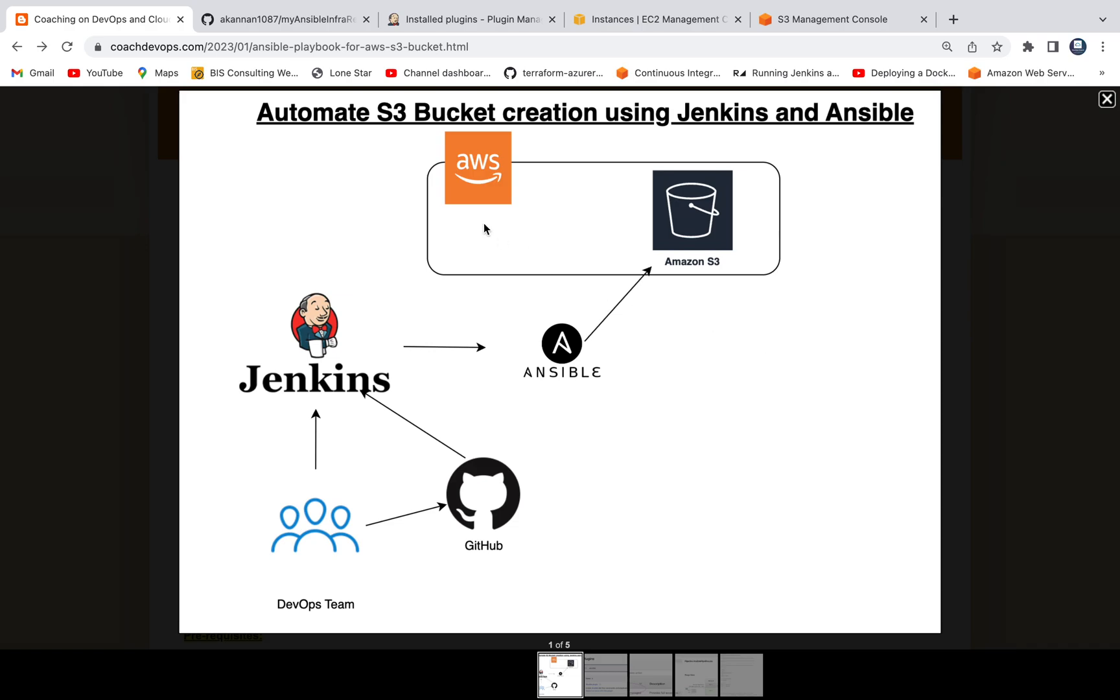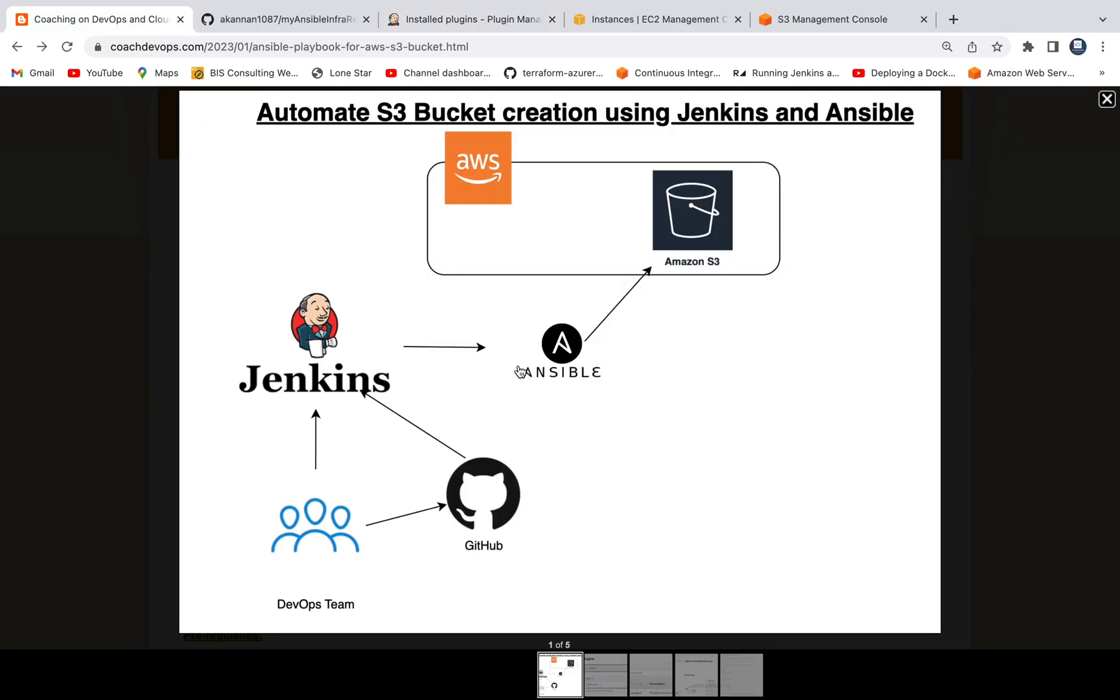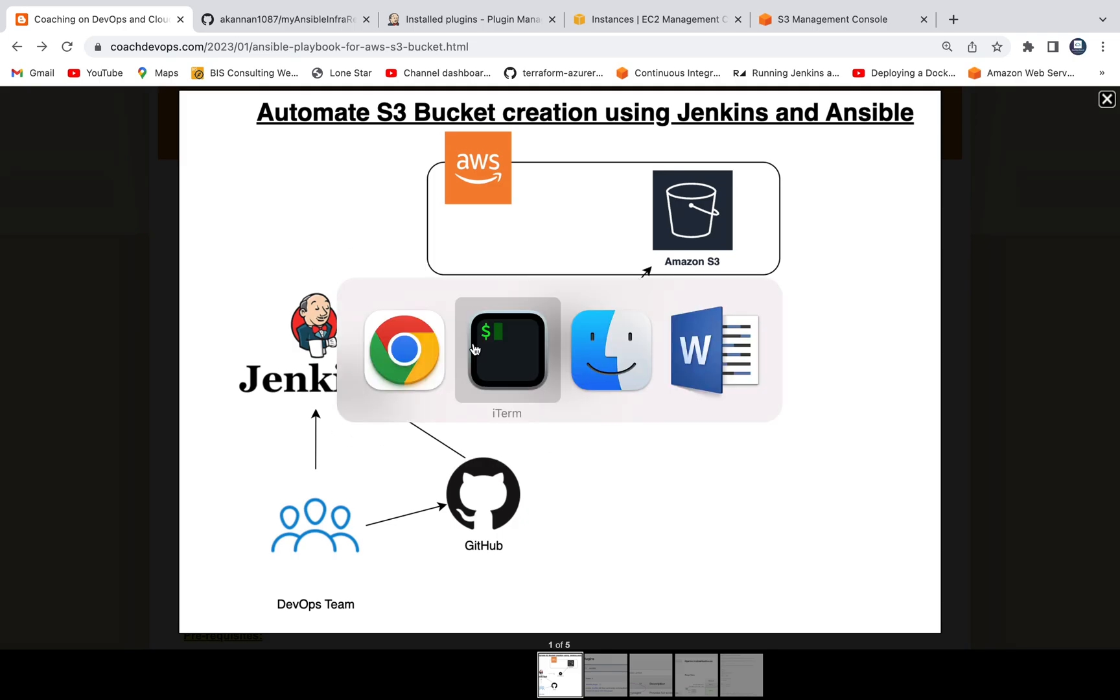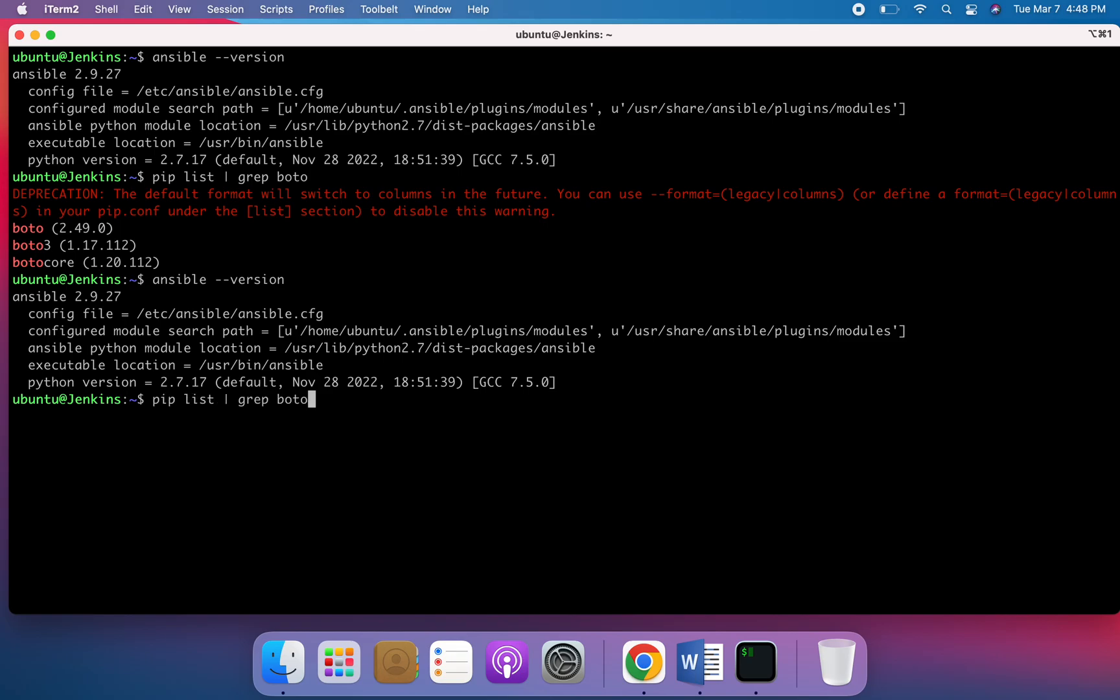If you look at the process flow diagram here, Jenkins. So I already have Jenkins configured. This Jenkins also has Ansible plugin installed. And then Jenkins also has Ansible installed. So this is the EC2 instance, Jenkins EC2 instance. As you can see here, we have already installed Ansible.